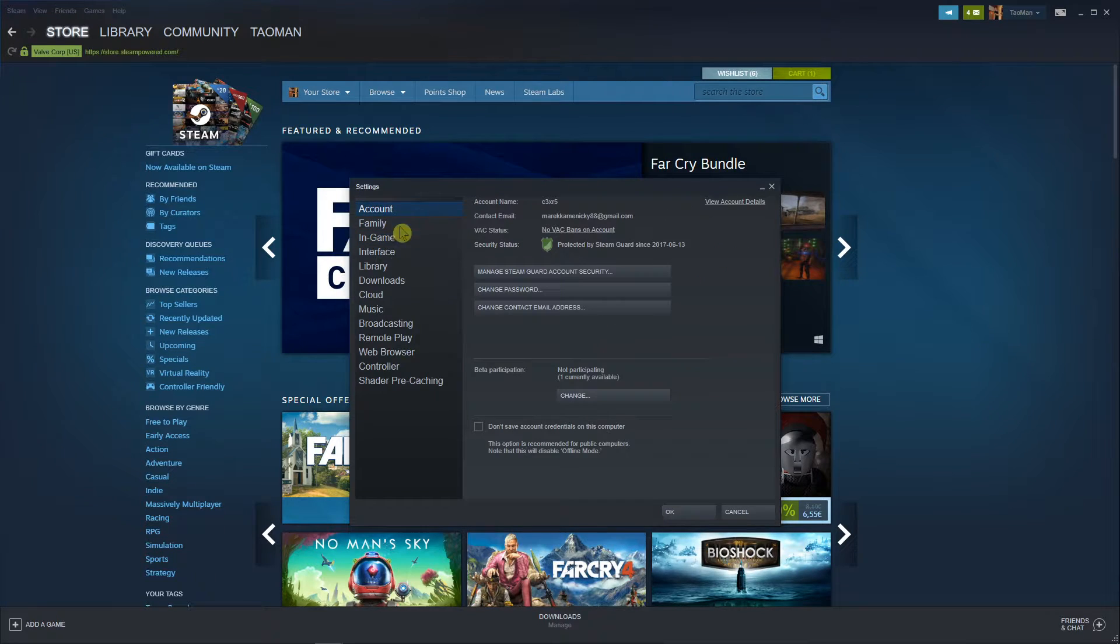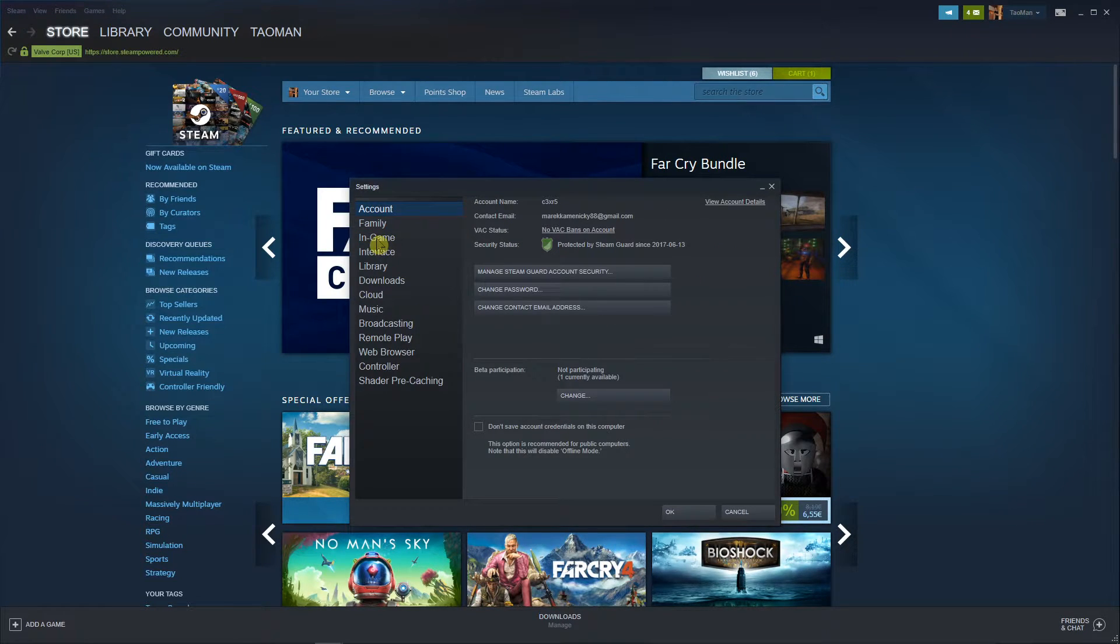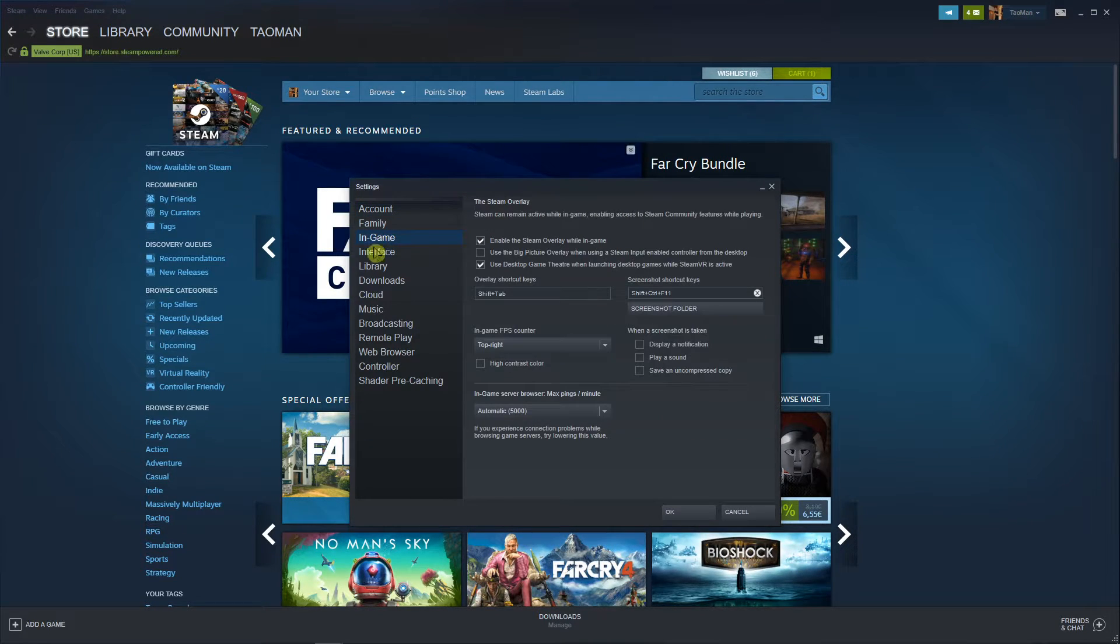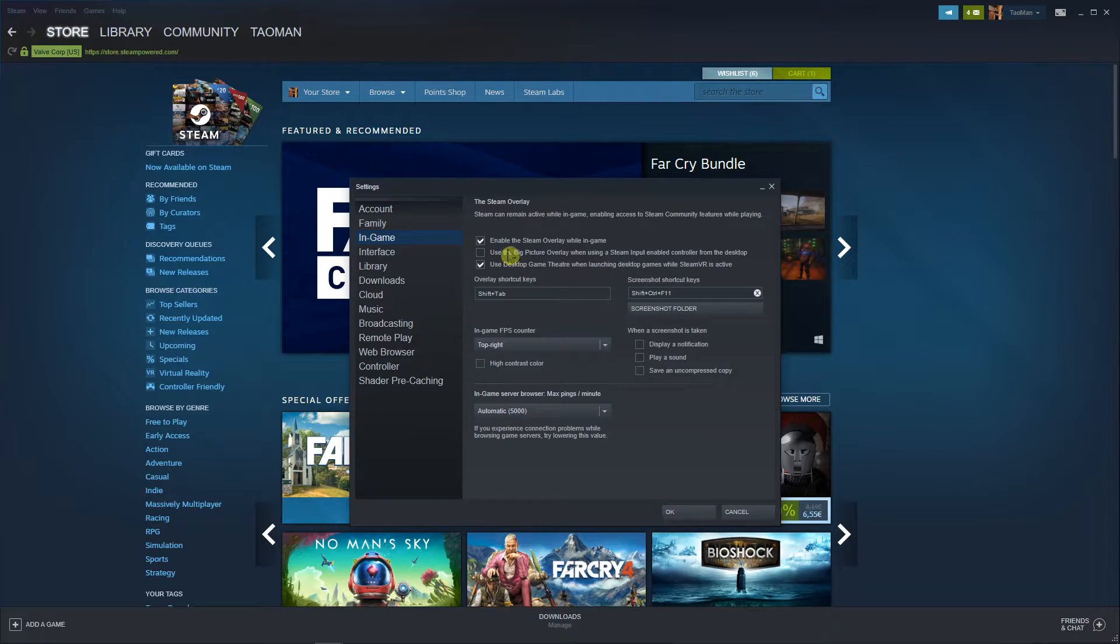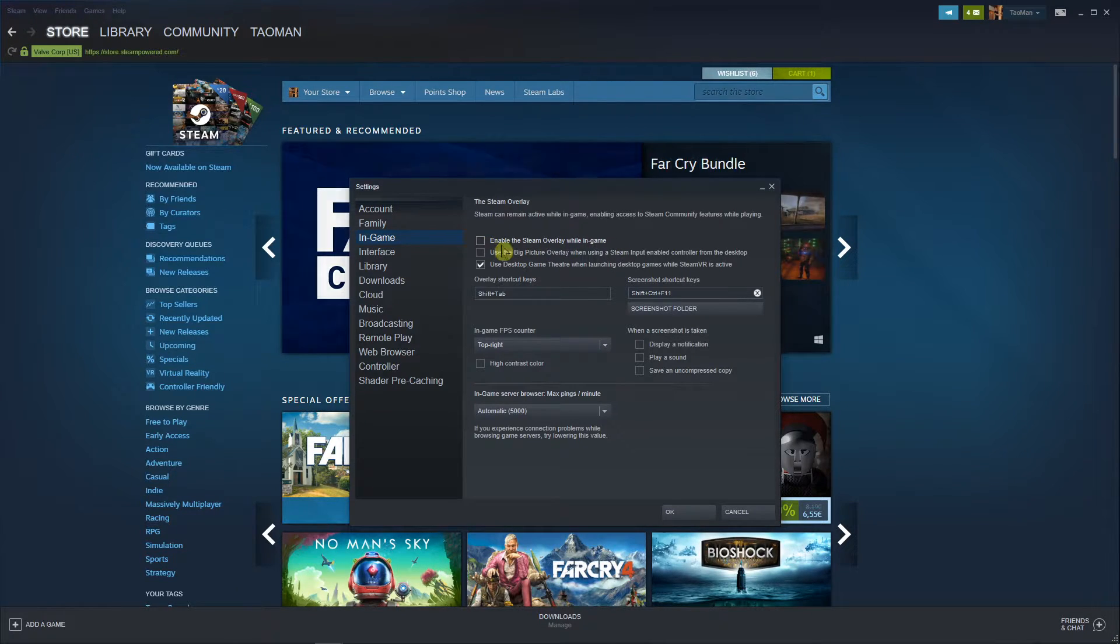When you're in settings, you want to click on in-game. And now you're gonna see the enable the Steam overlay while in-game option.